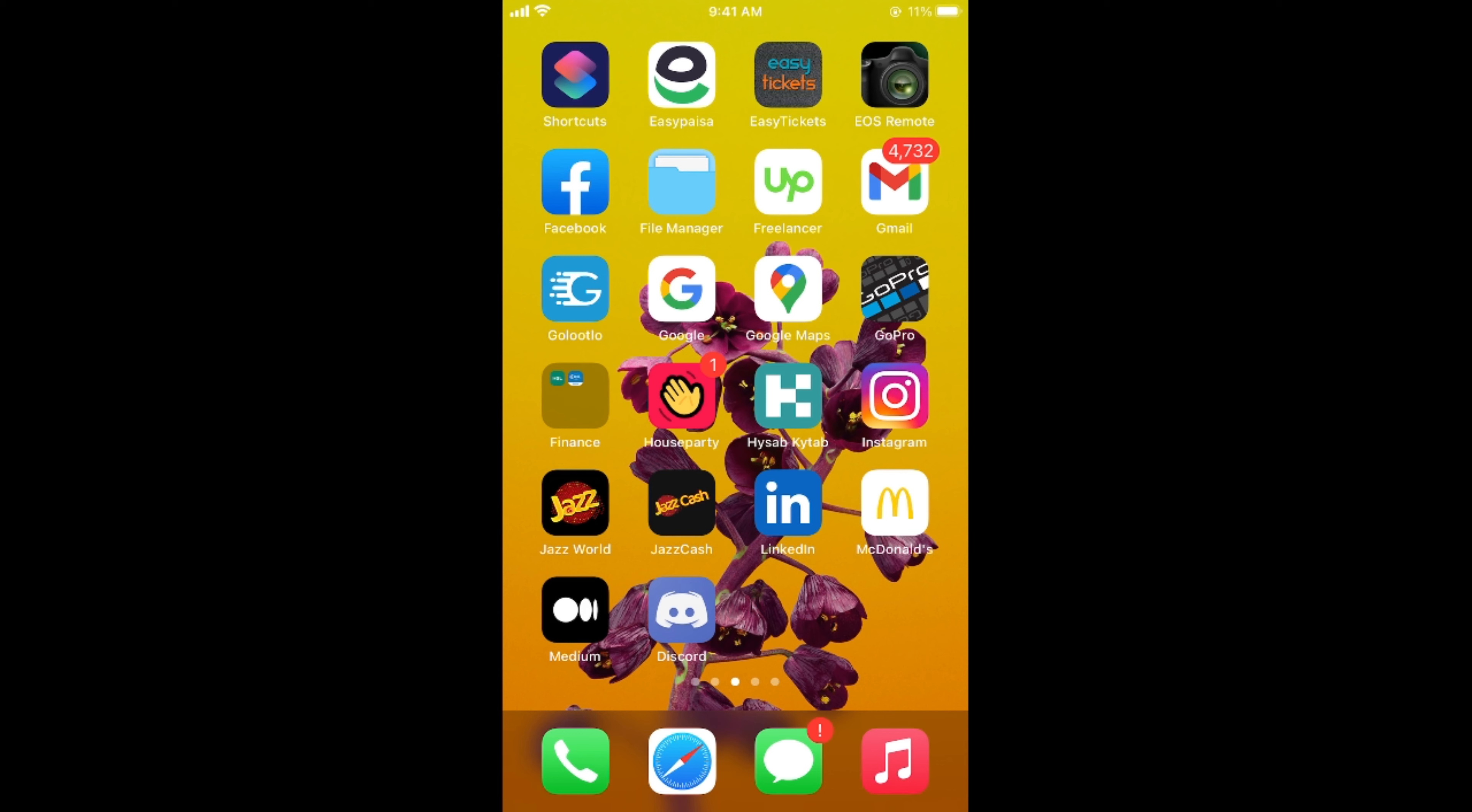First, make sure that you are connected to the internet, and once connected, simply open up your Gmail app. So here we go.